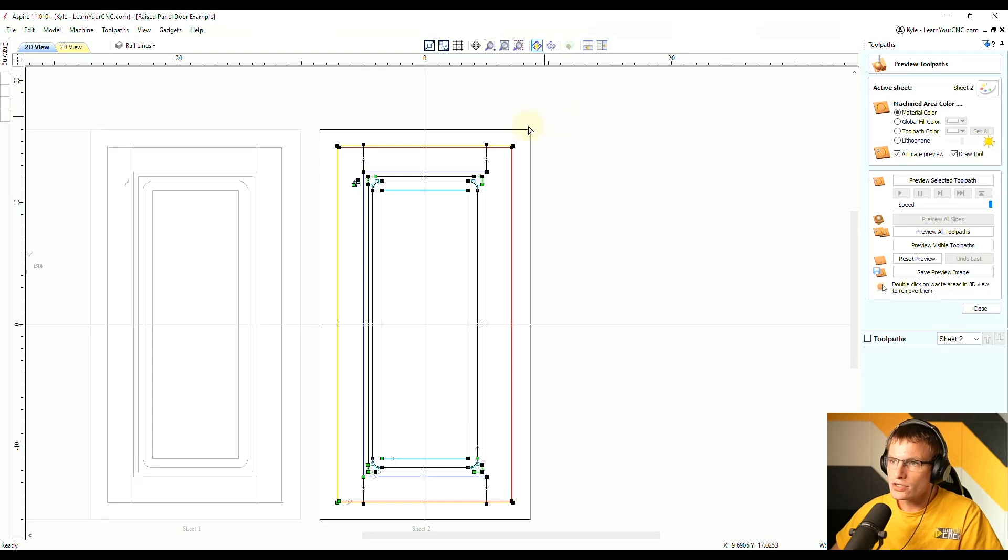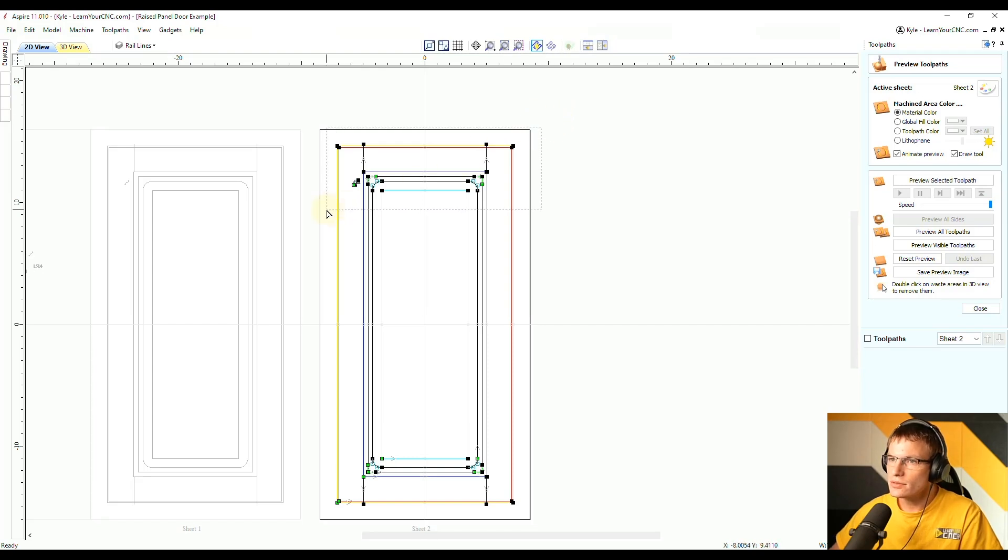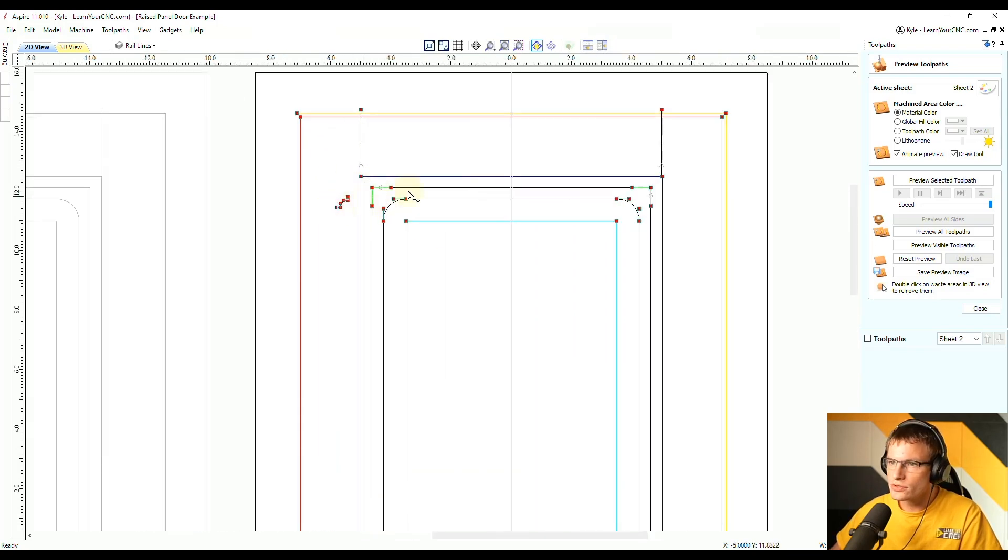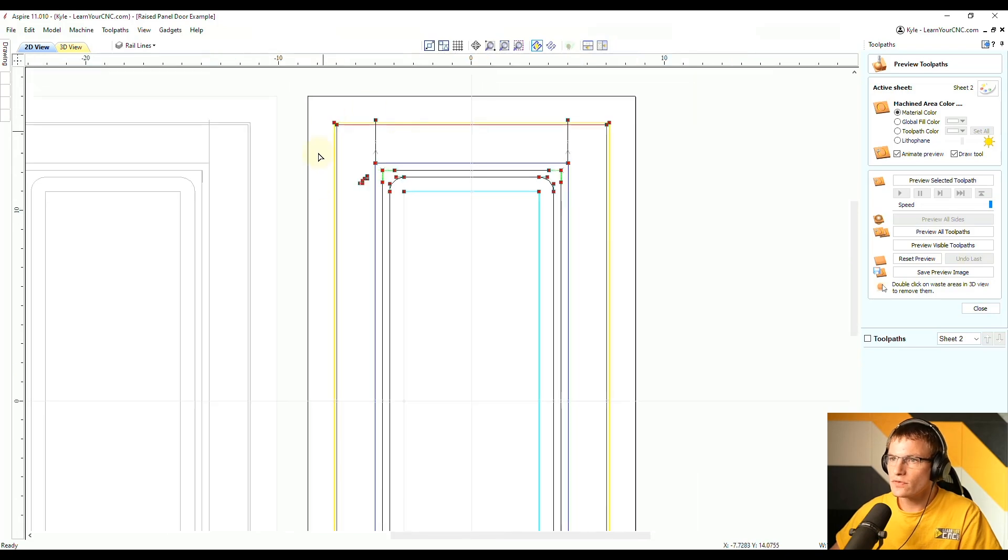So now what you can do is select the entire top section by drawing a selection box around it. And you'll see all of the nodes are going to turn red. And that's going to allow us to move all of those nodes at the same time.